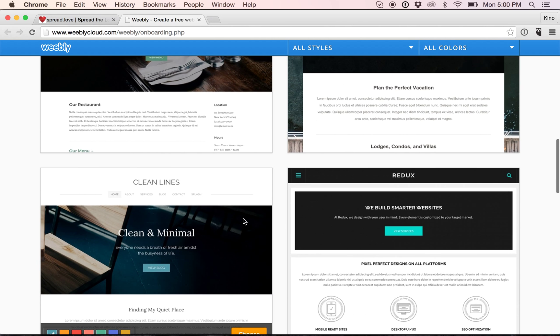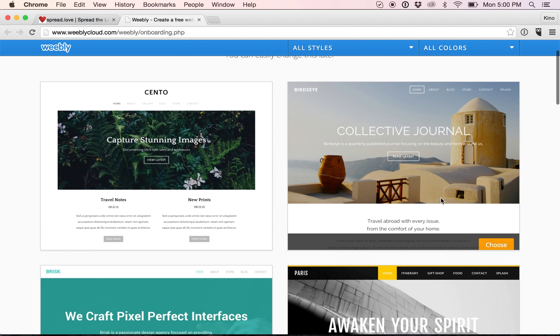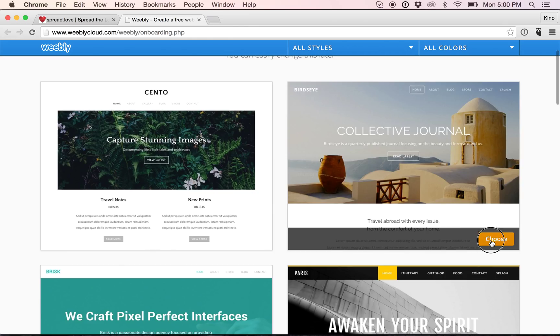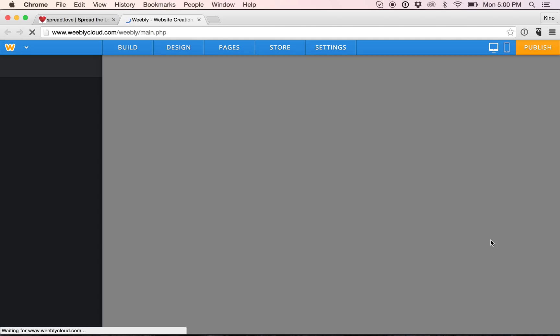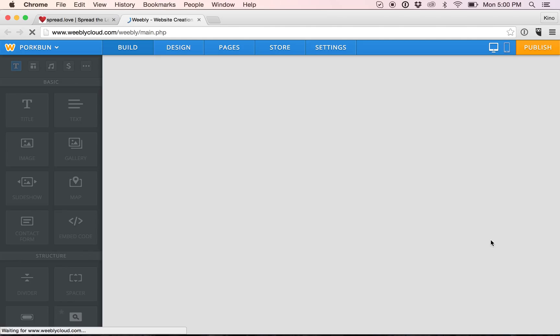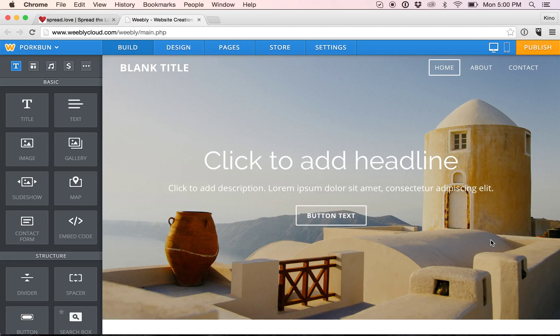Now I'll just go to the top and choose this one. Weebly also has the option to have a monthly subscription if you would like more features.